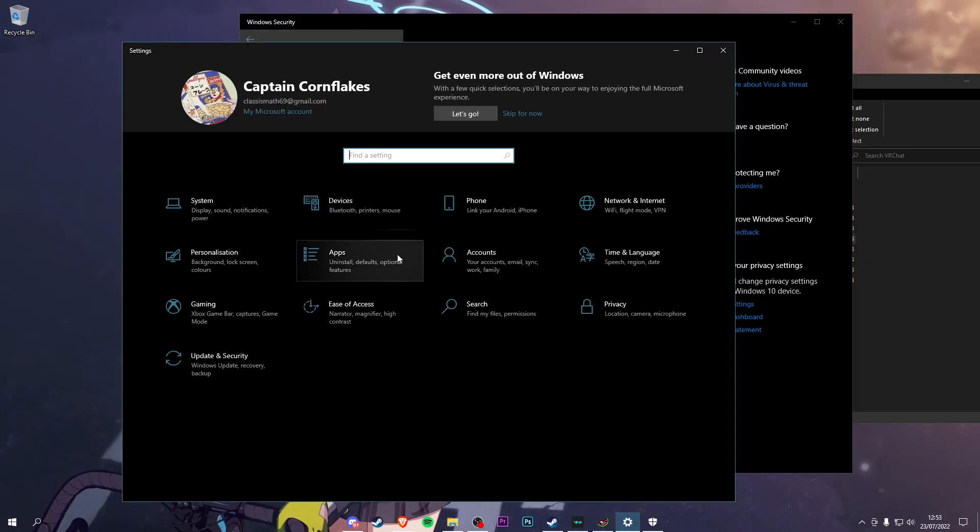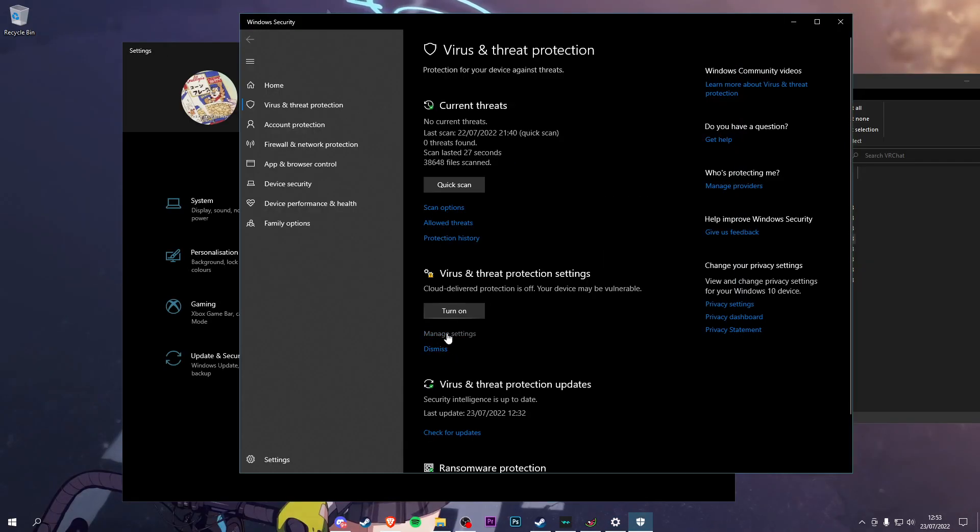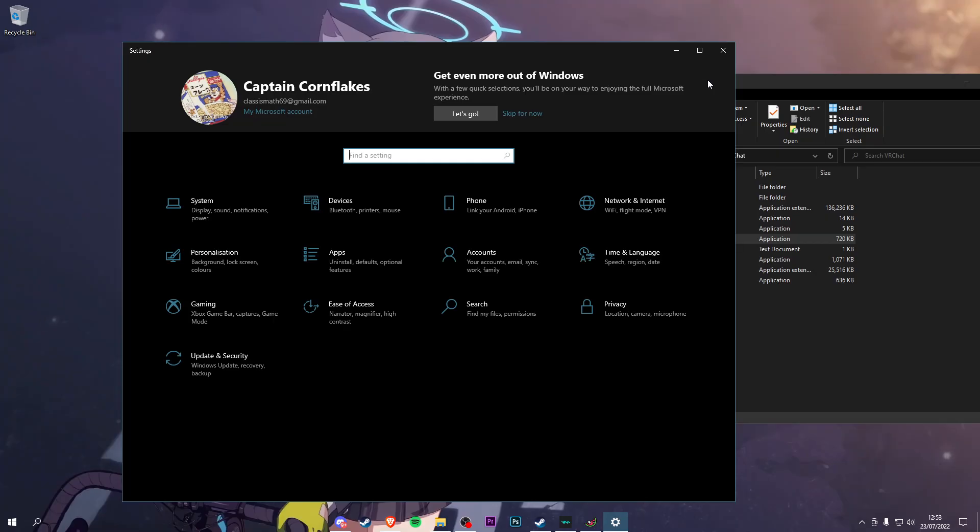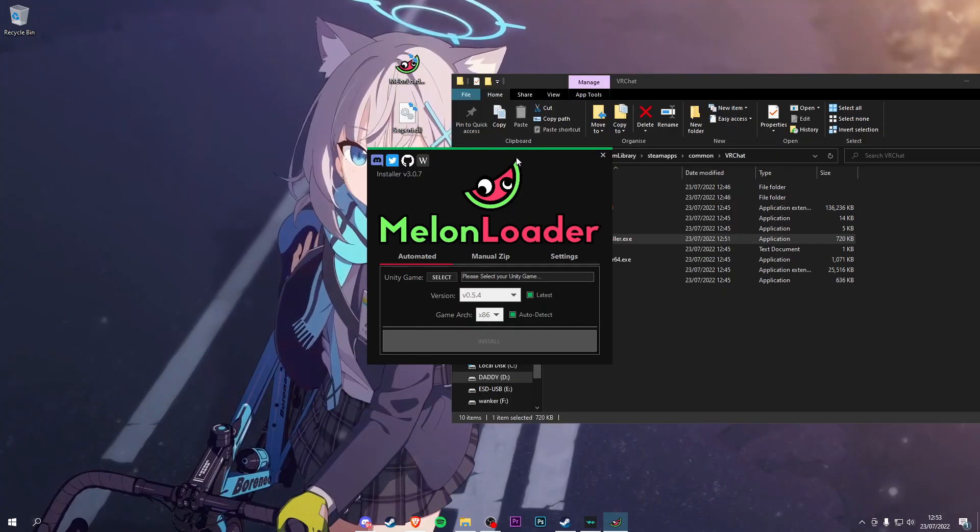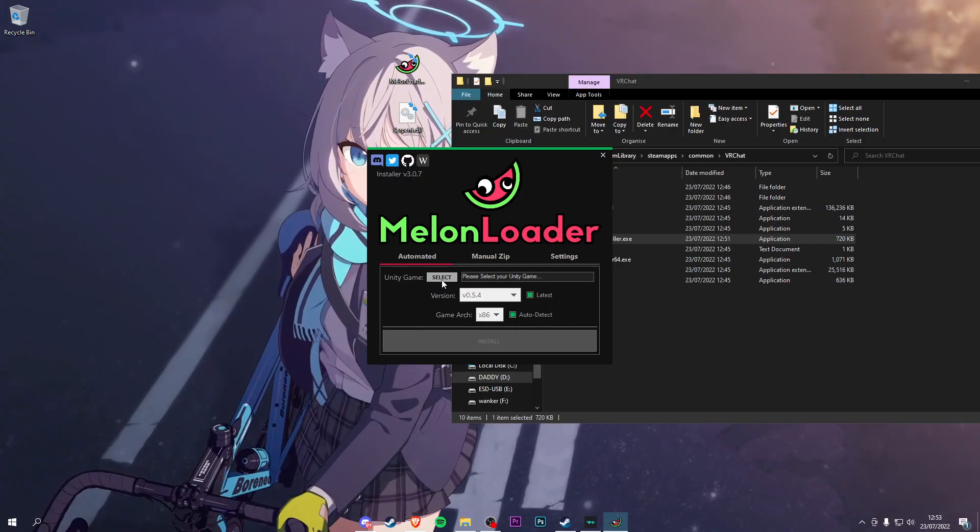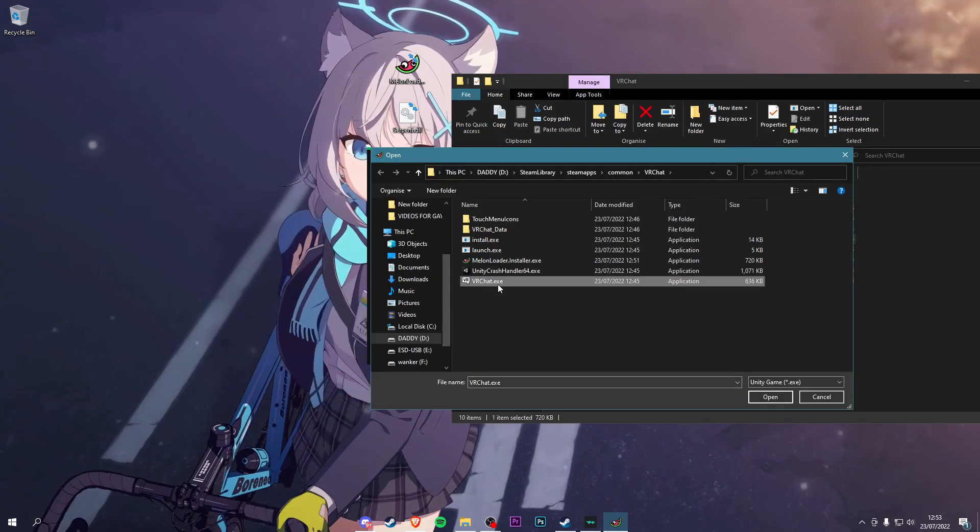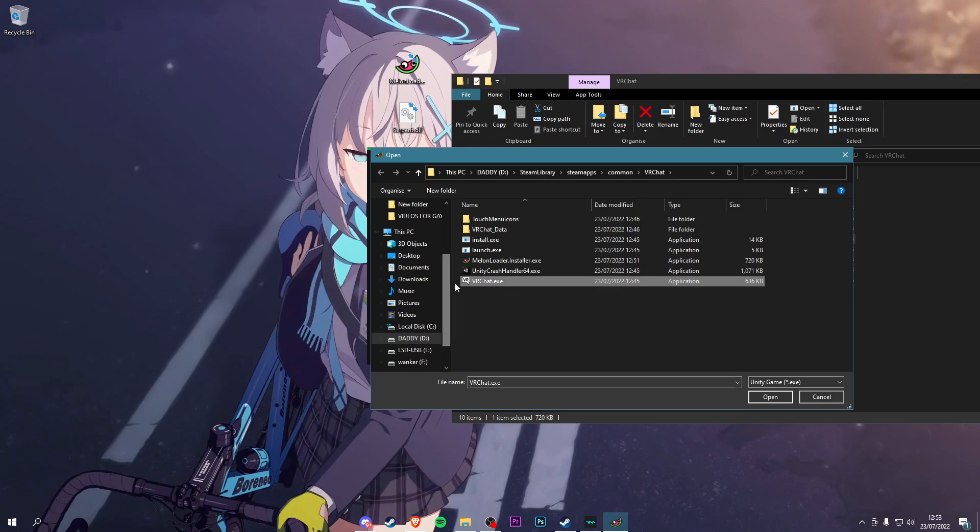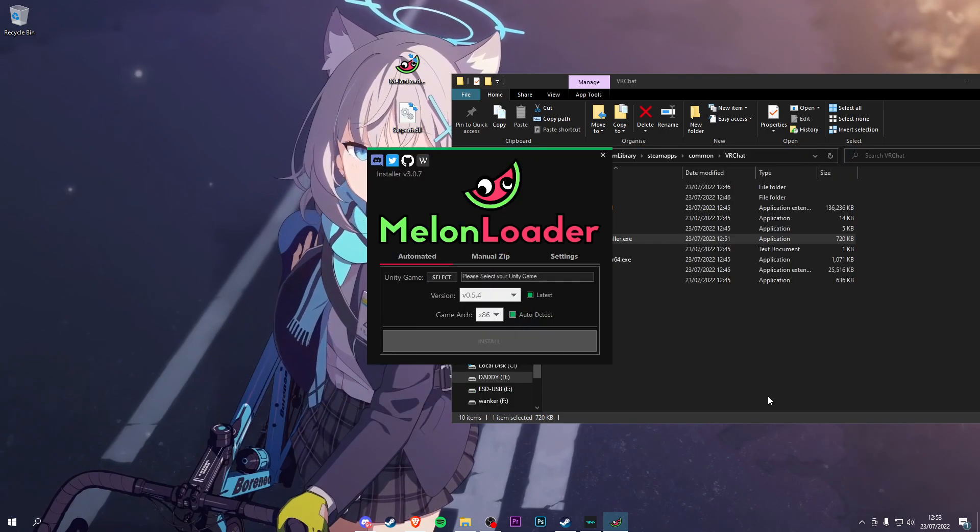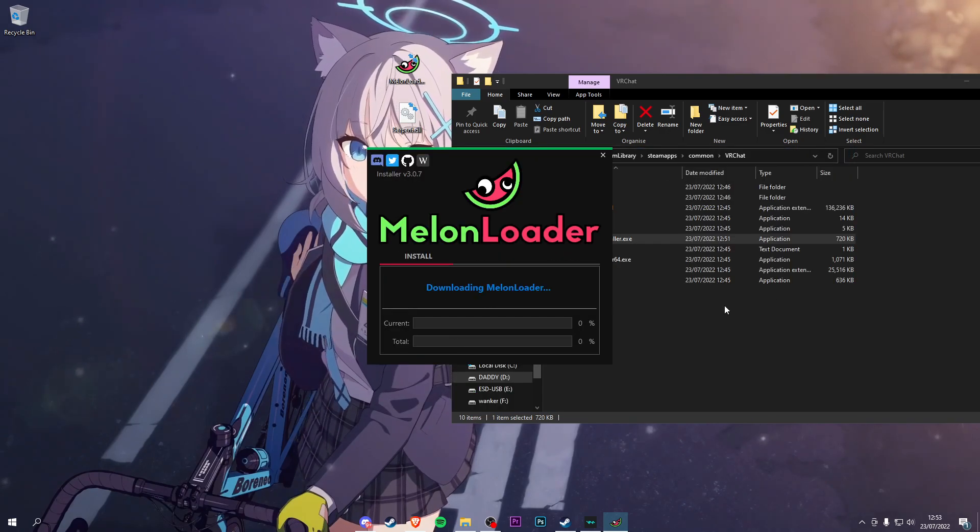Go to Virus and Threat Protection, go to Manage Settings, and turn this off. Click yes, and there you go. Now you have this. Click Select, click VRChat. It doesn't need the .exe, just click VRChat.